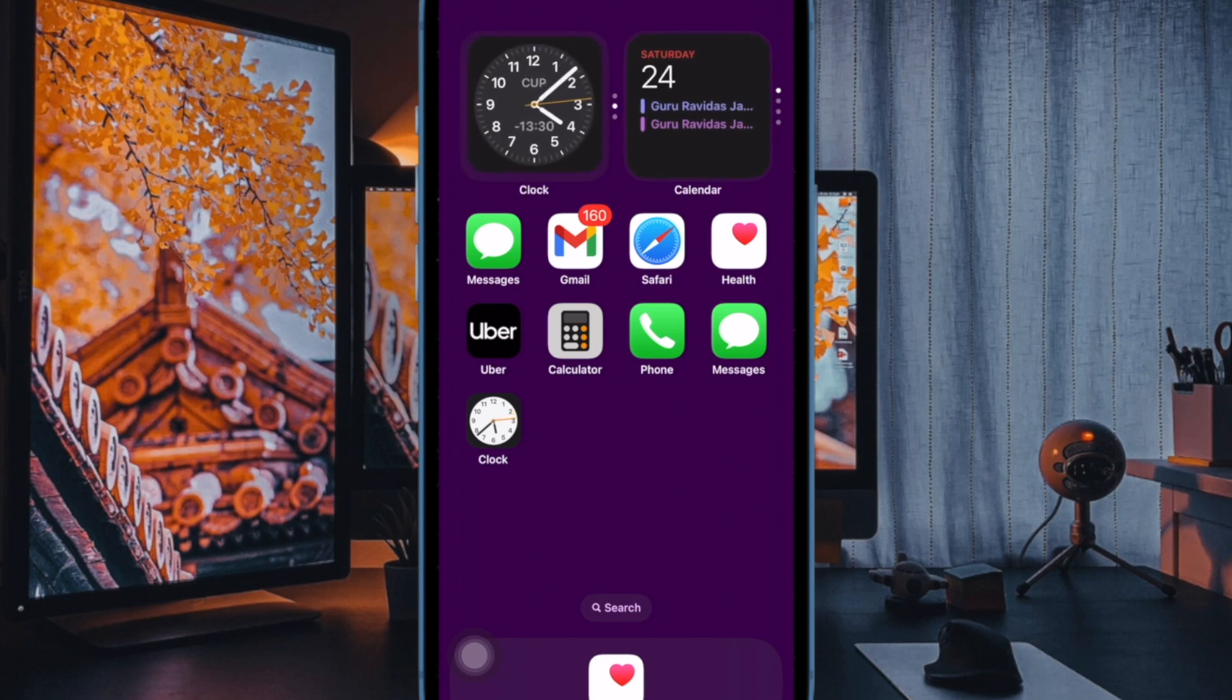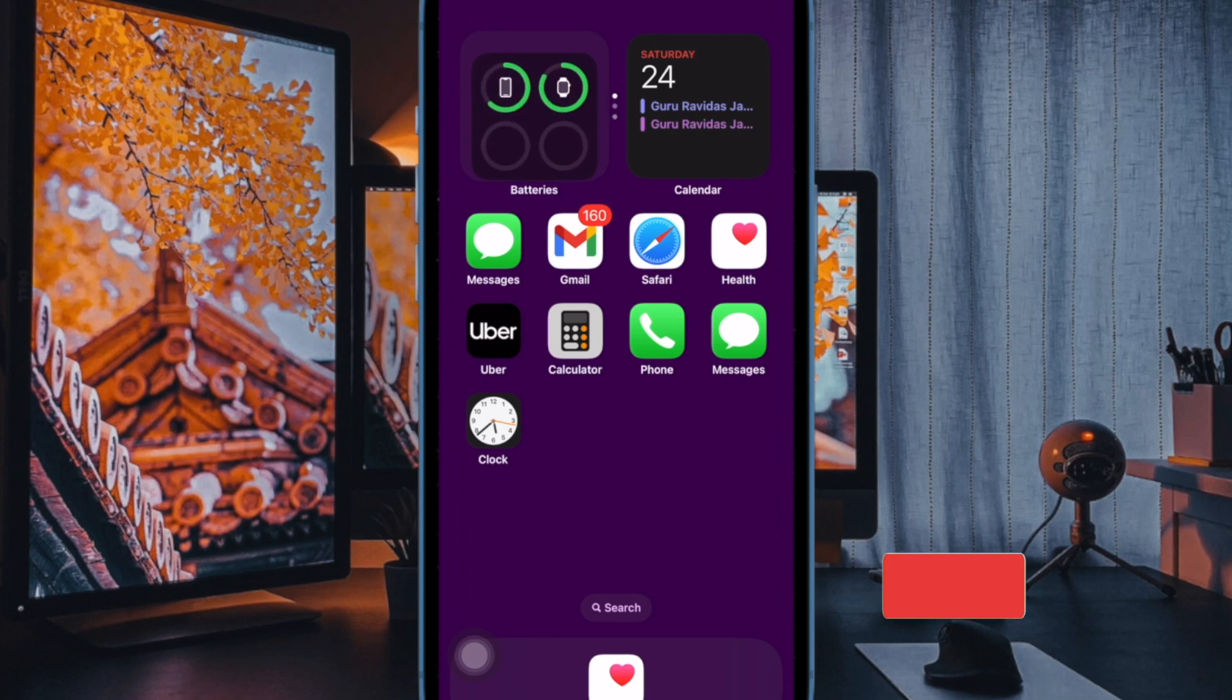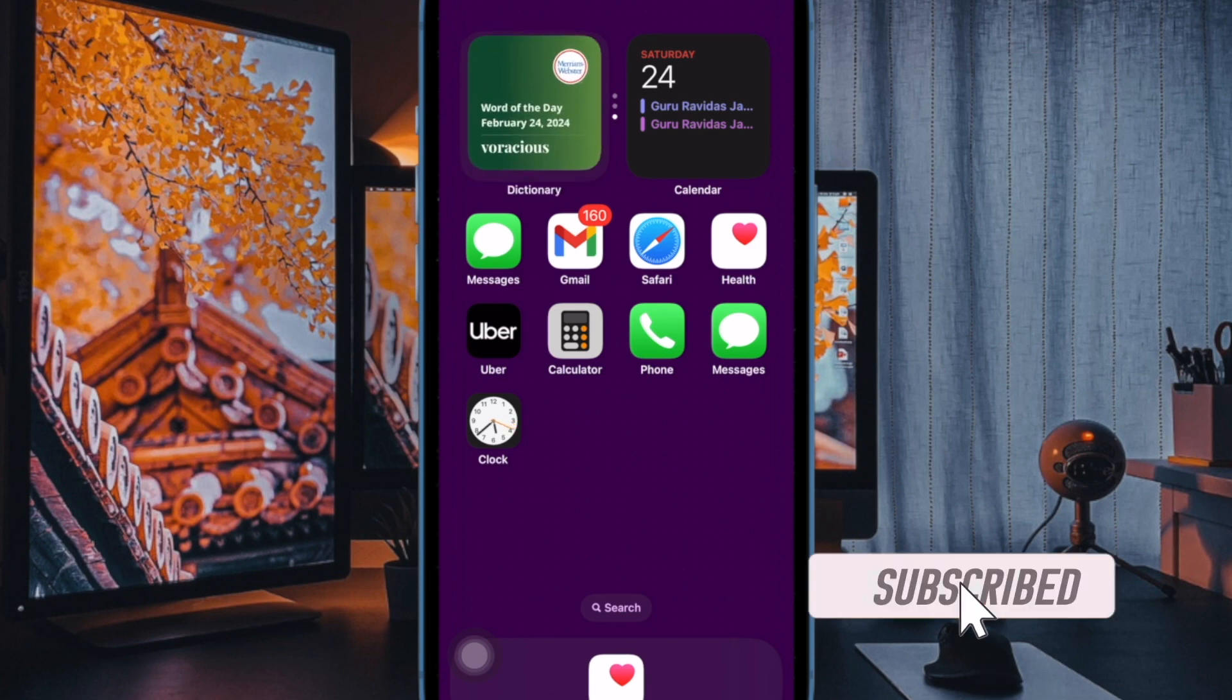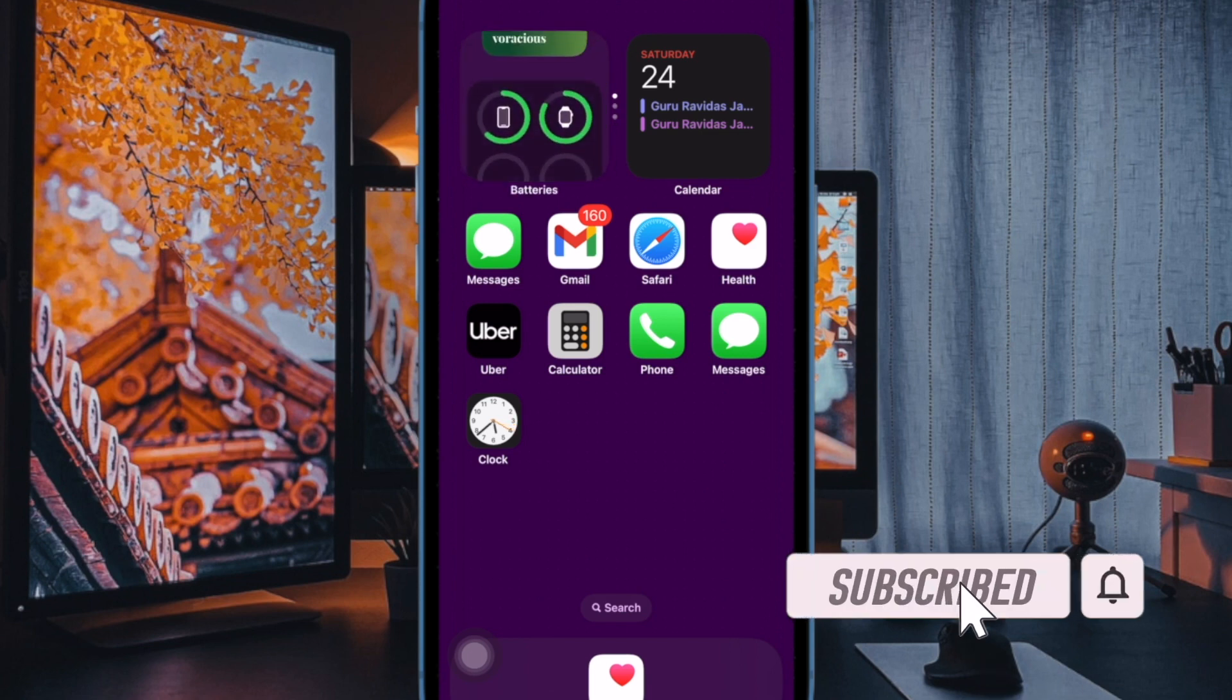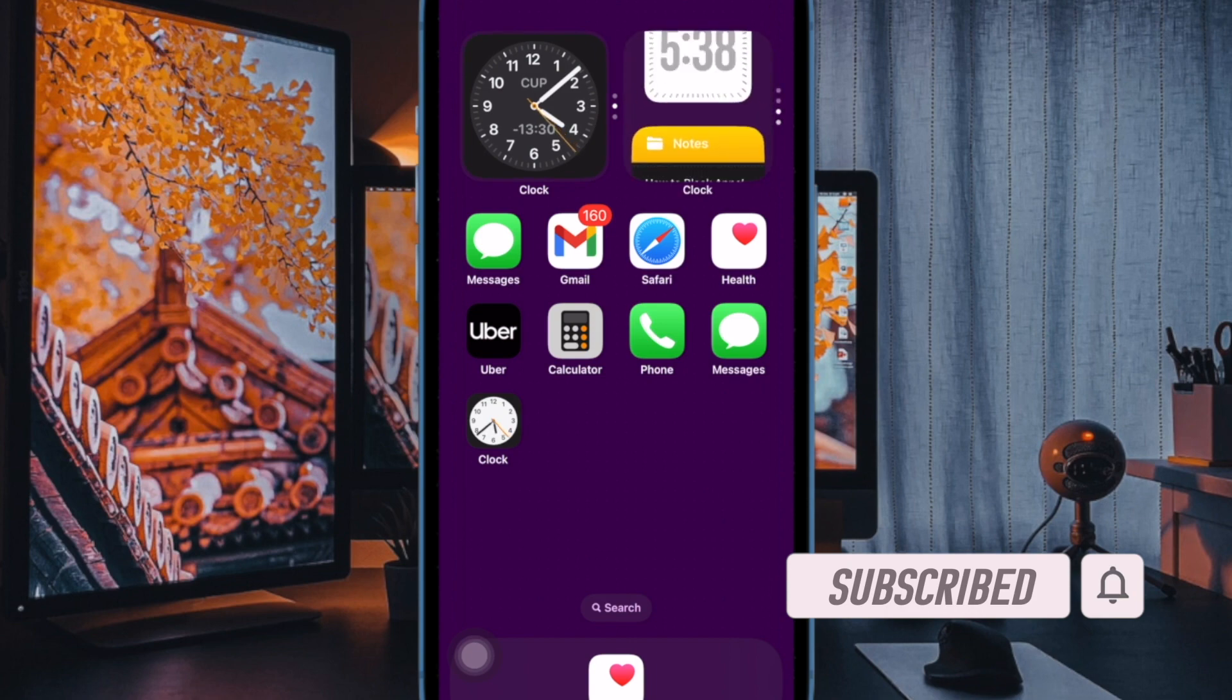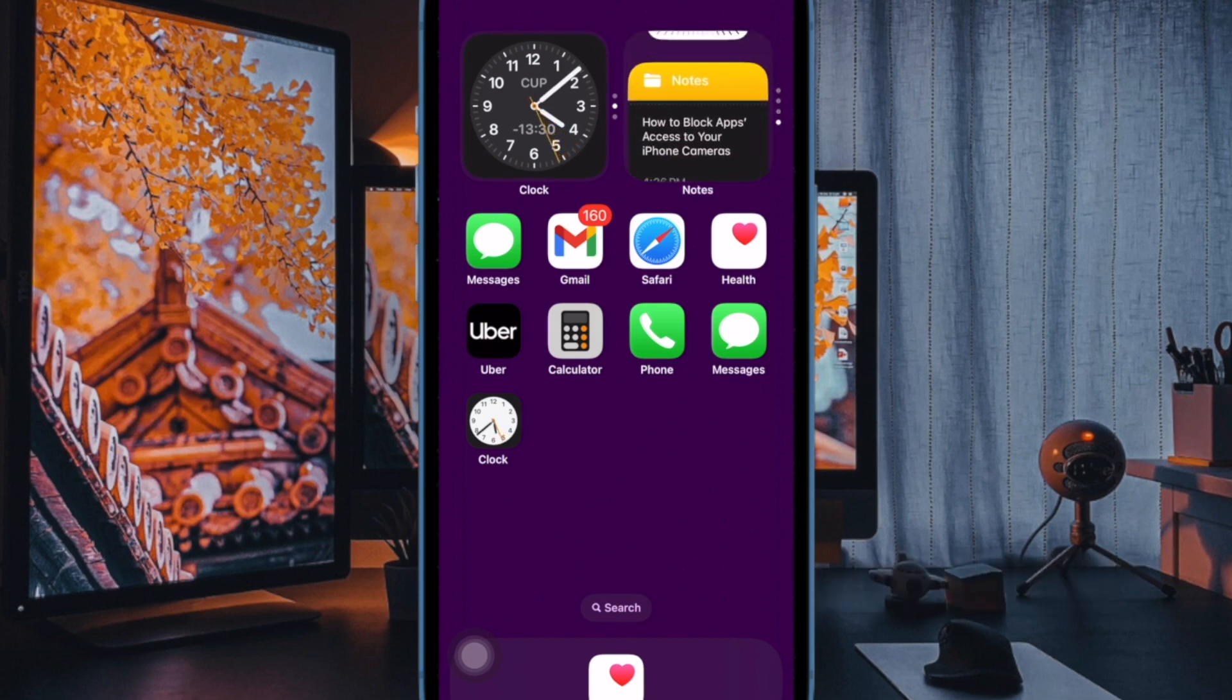But did you know that you can create a smart stack using multiple widgets that can automatically cycle through and show the relevant widgets based on your time or location? That said, let me show you how it's done the right way.